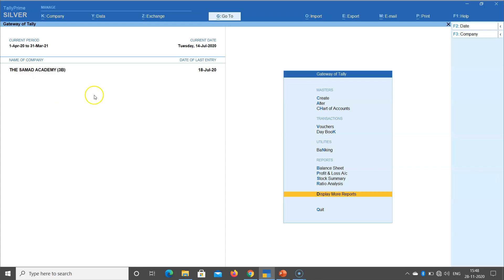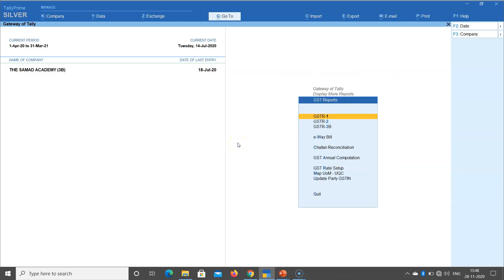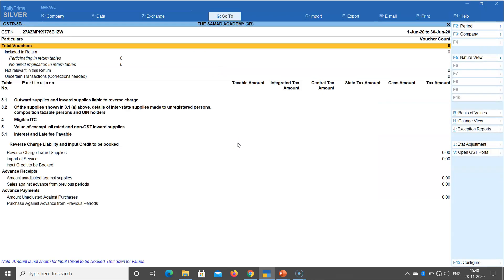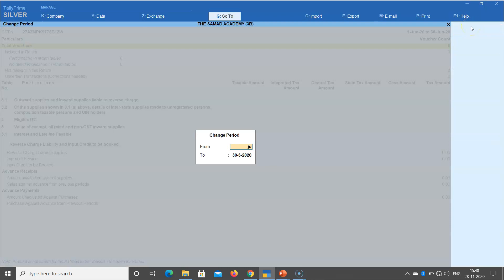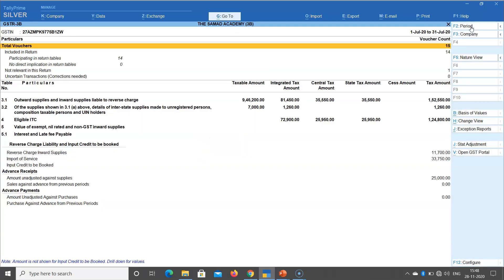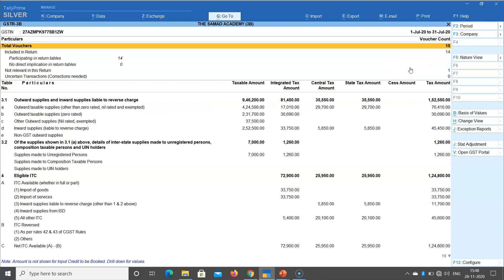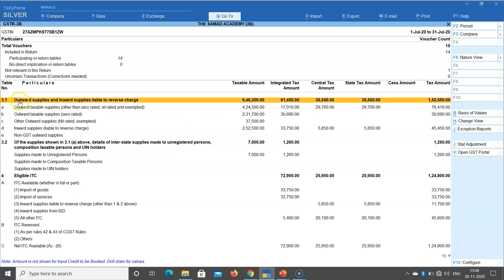In Tally Prime, you can access GSTR 3B directly via Go To, or navigate through Display > Statutory Reports > GSTR 3B, for the month of July as an example. This is the default view of GSTR 3B. You can also view it in detail format — in Tally ERP9 there is a Detail option, while in Tally Prime you press Alt+F5 for detail view.